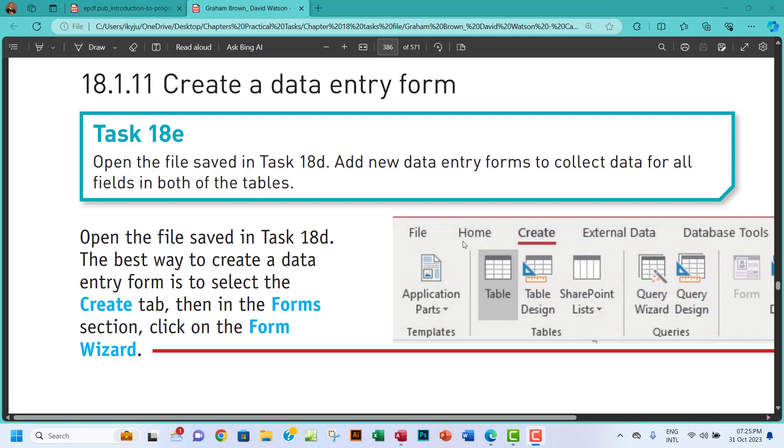Hello guys, welcome to this video. I'm looking at Task 18e. The question says: open the file saved in Task 18d and add new data entry forms to collect data for all fields in both of the tables.